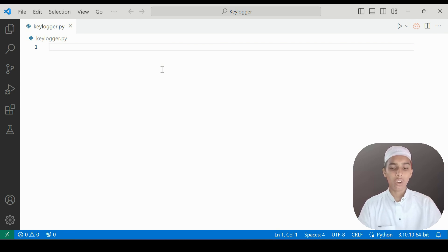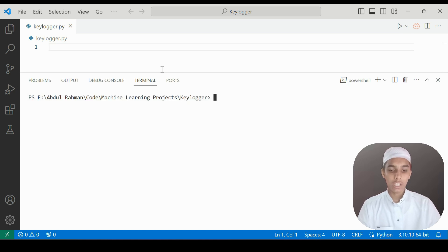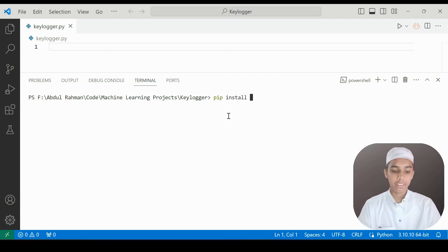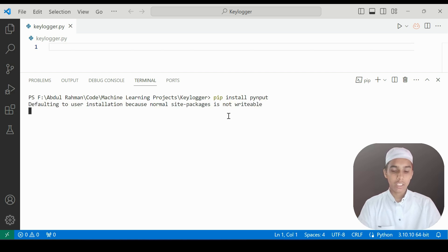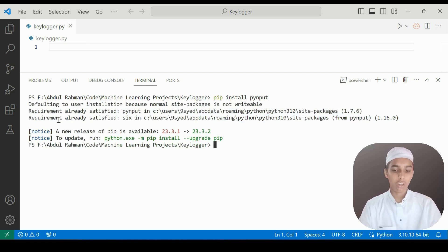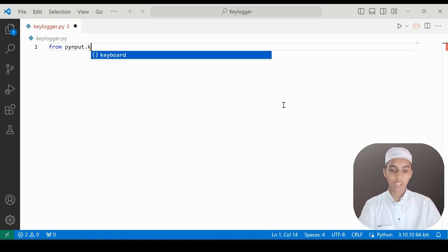We are going to use a library called pynput, so let's import this. But before importing, I need to install it. I have already installed it so I'll get 'requirement already satisfied' — I type pip install pynput and get requirement already satisfied.